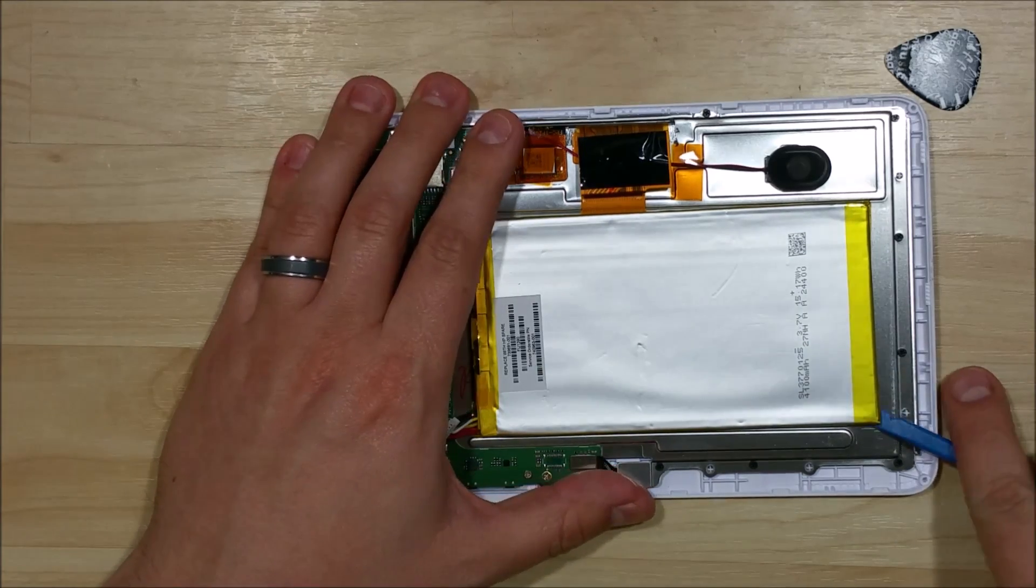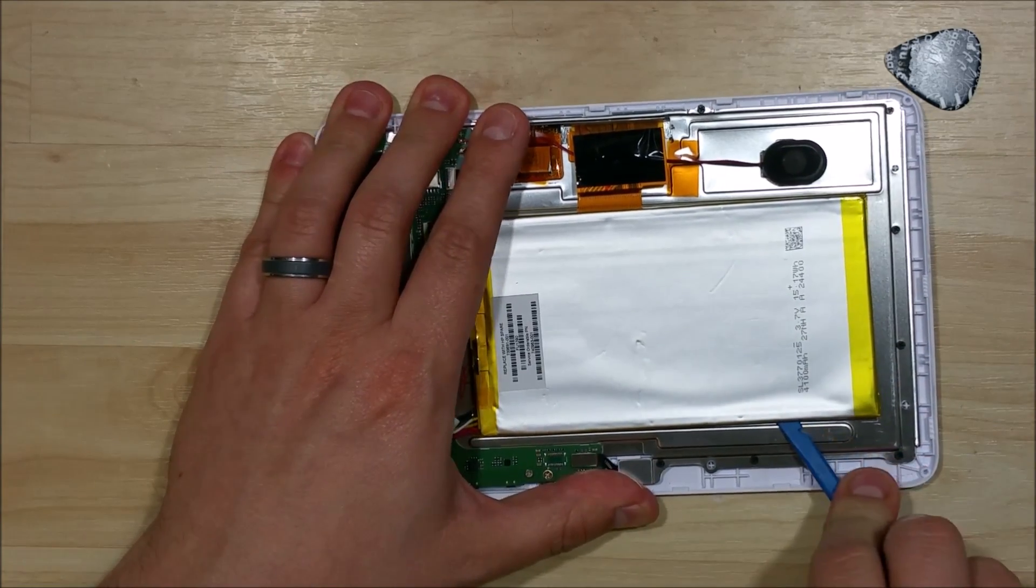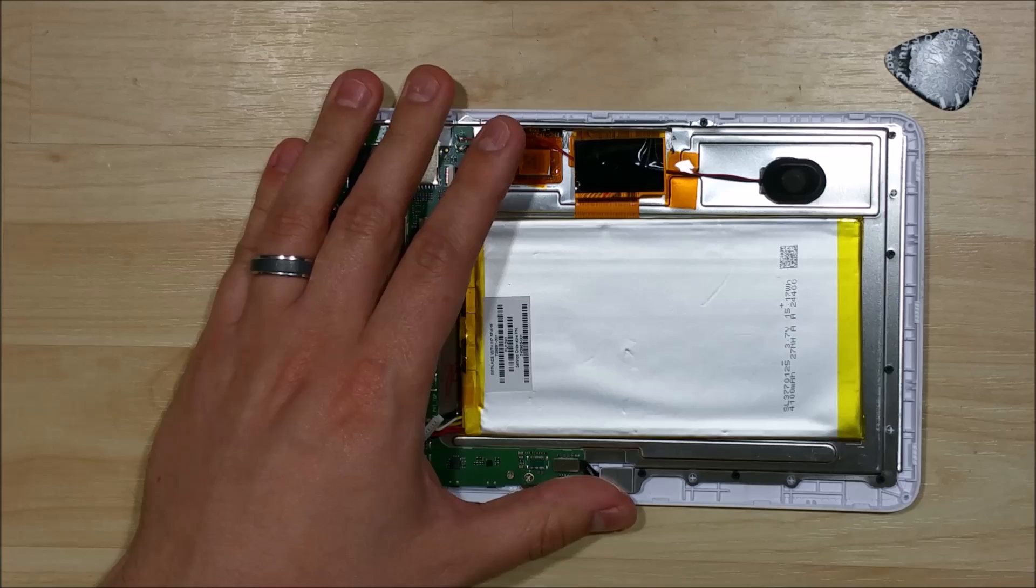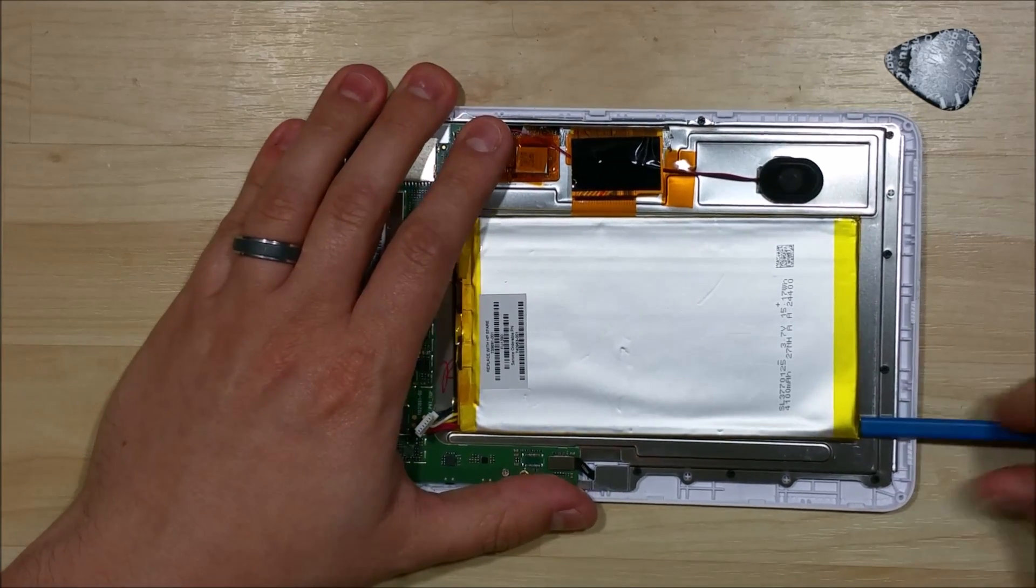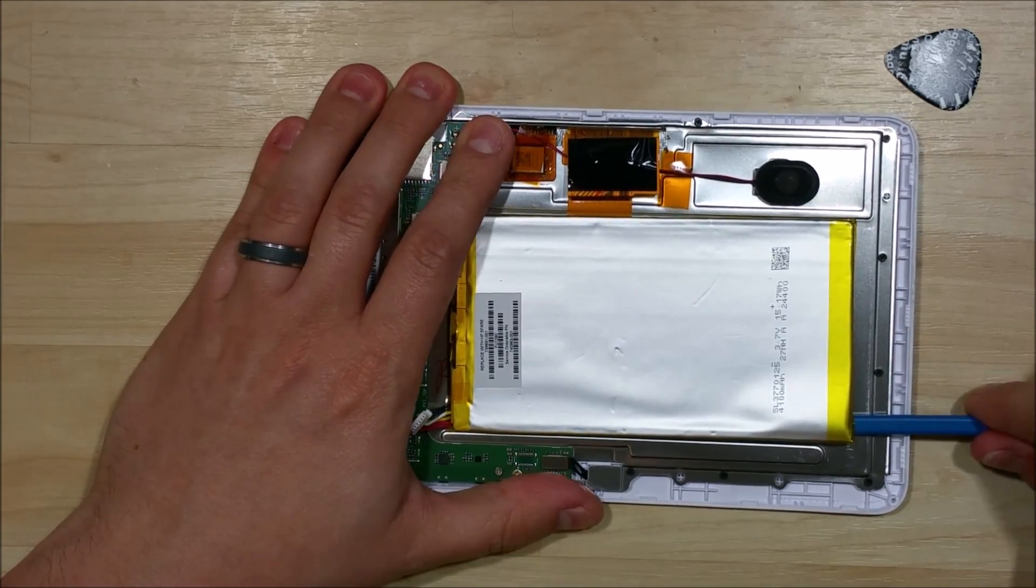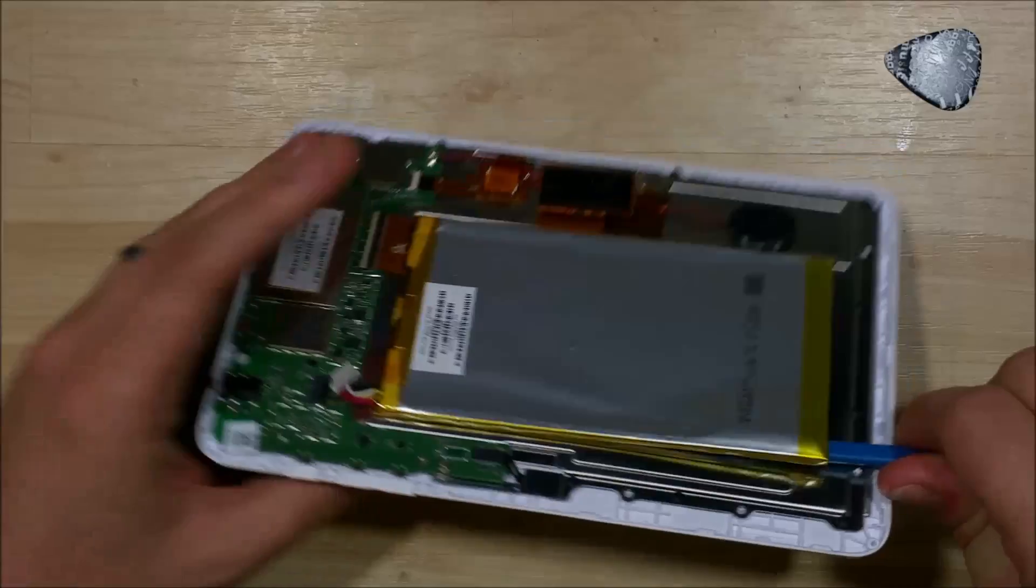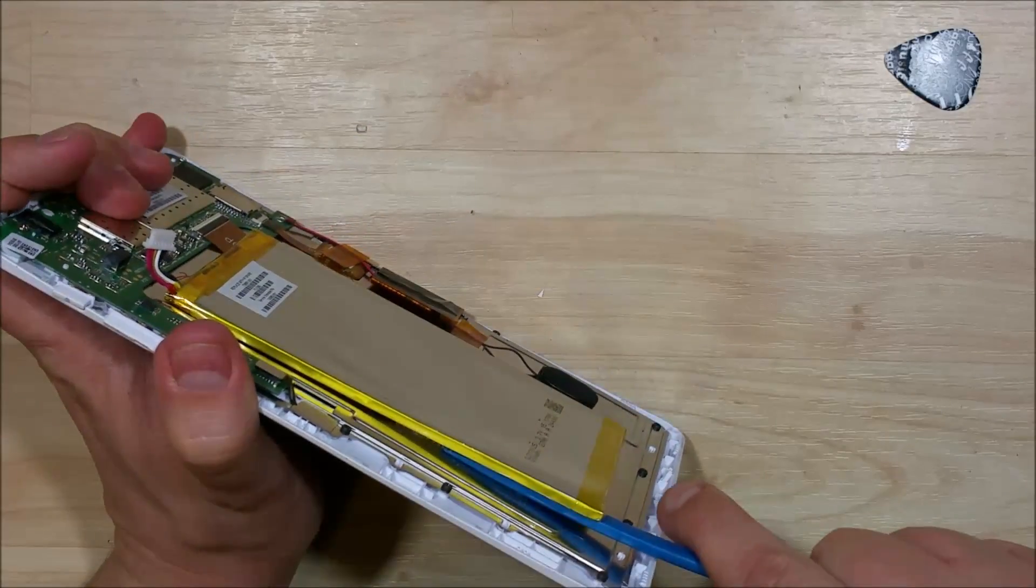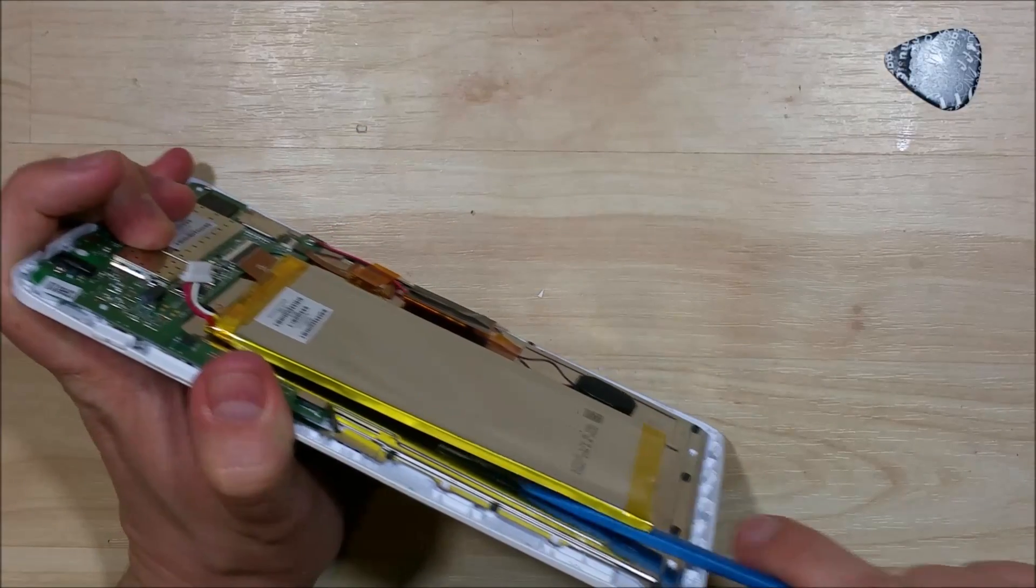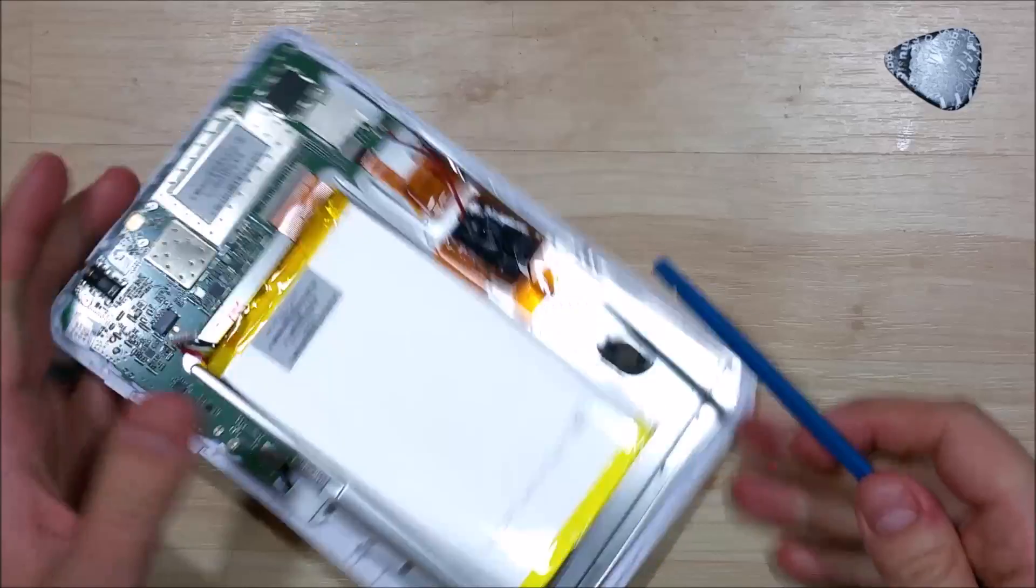Alright, now with the battery removed, we're going to go ahead and put our nylon tool underneath it. You want to be careful when you do this. You don't want to puncture or damage these batteries. There's some adhesive just down the sides of it and right here at the top. So I'm just going to push my nylon spudger underneath. It usually pops off pretty easy.